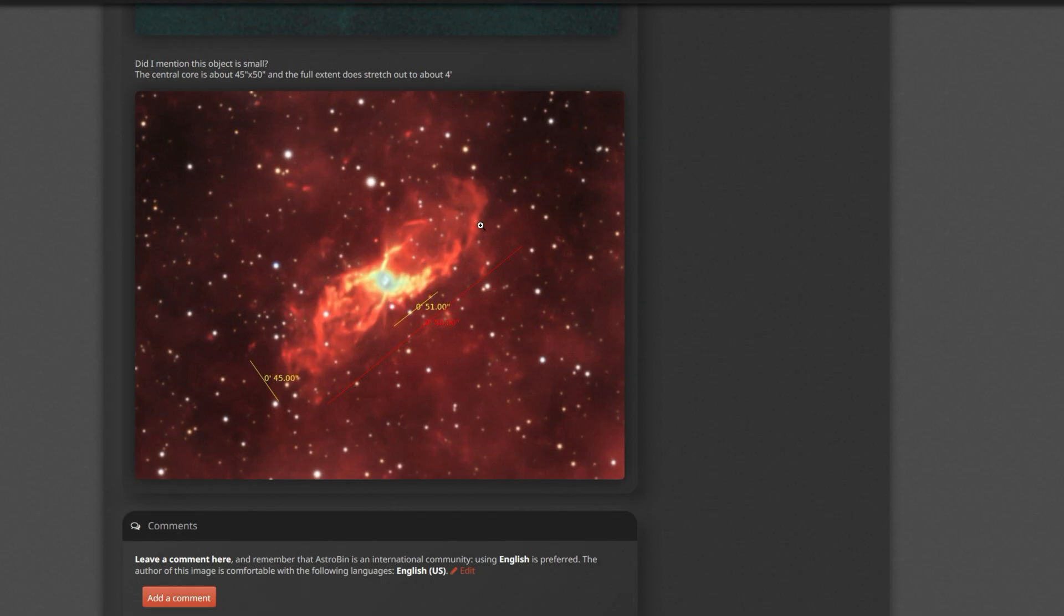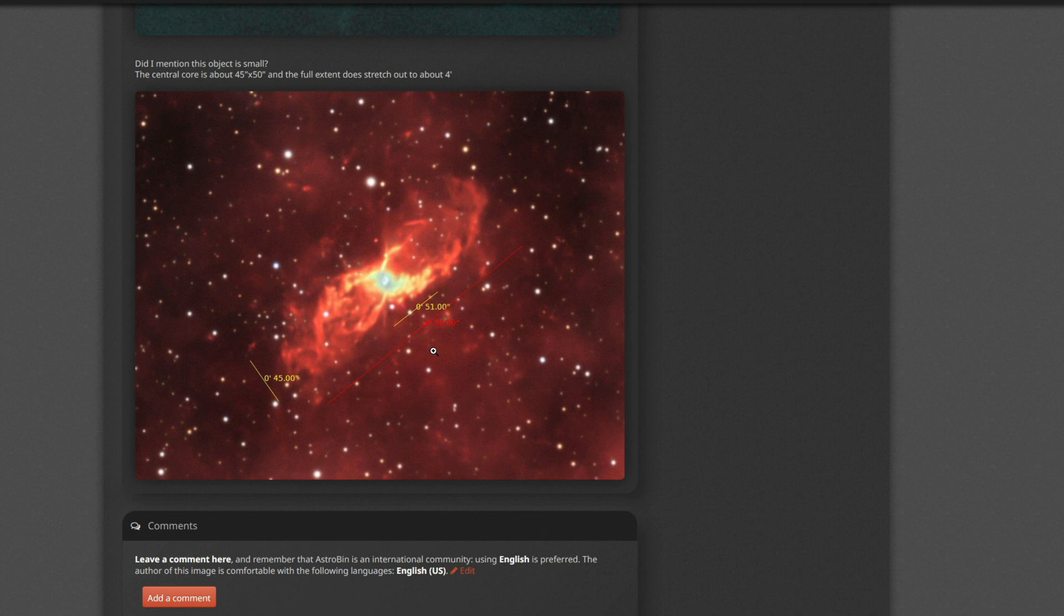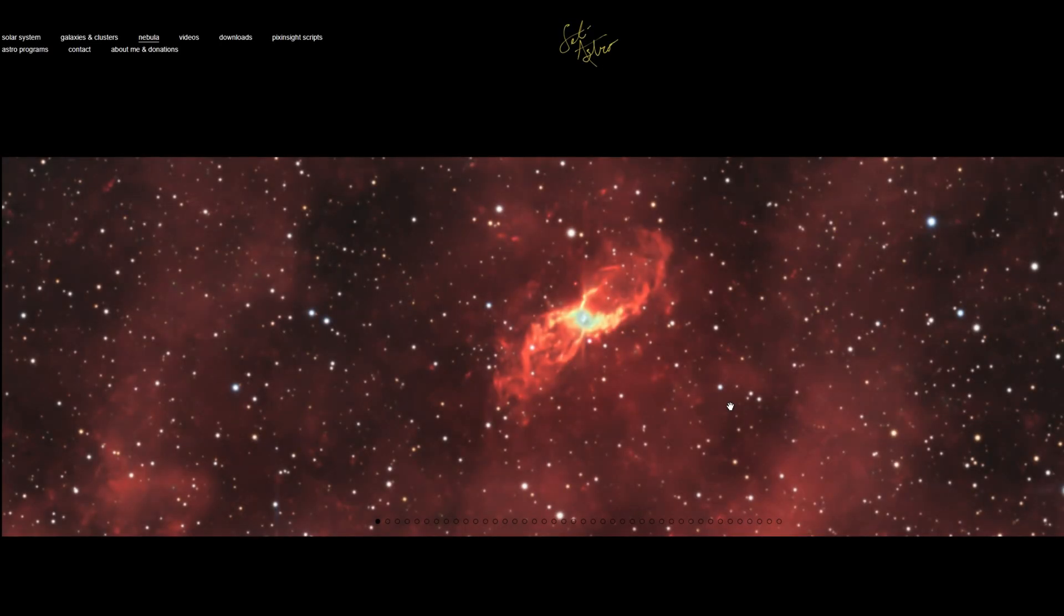And then the full extent, the whole width of this thing, is right at about four arc minutes. So it's not a big object at all. If you're going to go chase after it, I would recommend at least like my setup, a thousand millimeter focal length so you can get some actual pixels across this thing for the imaging.